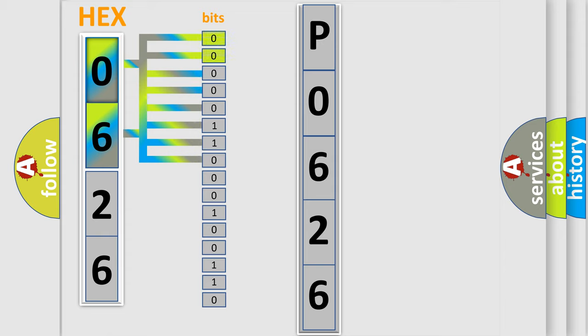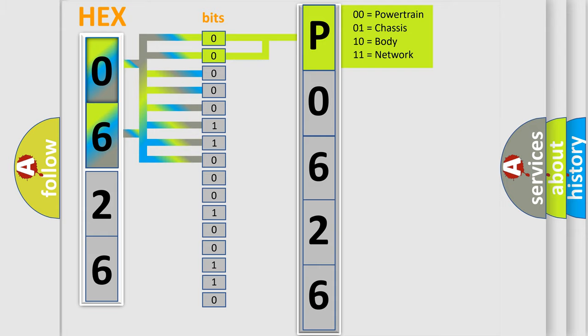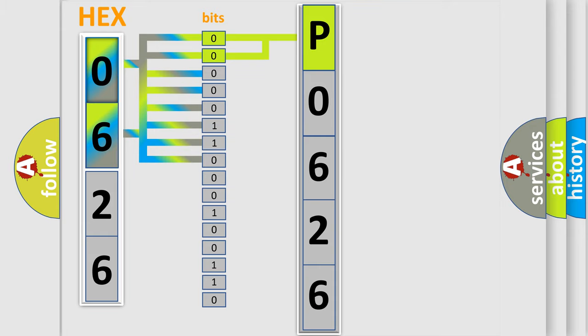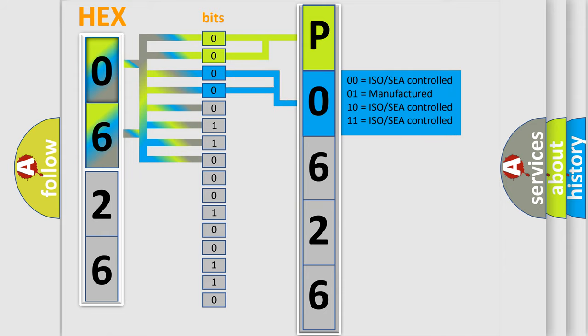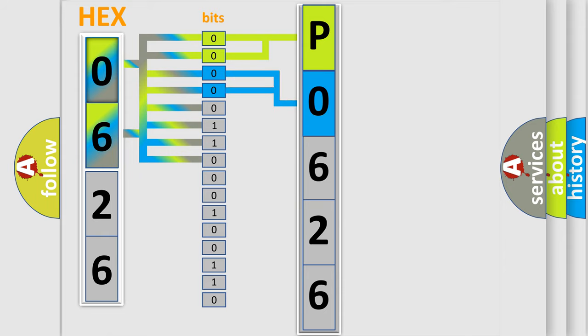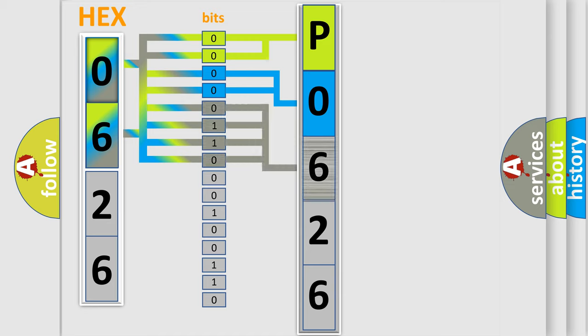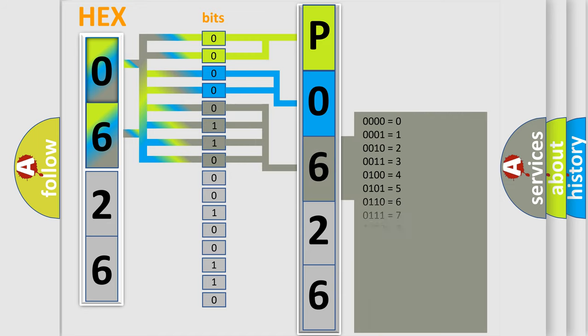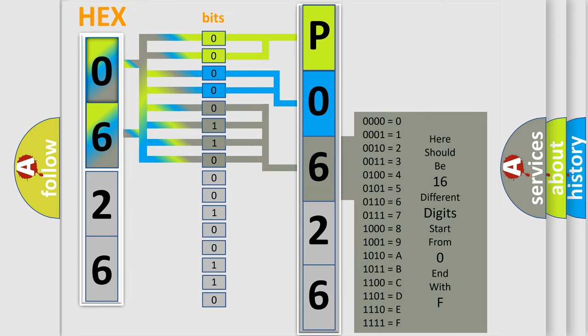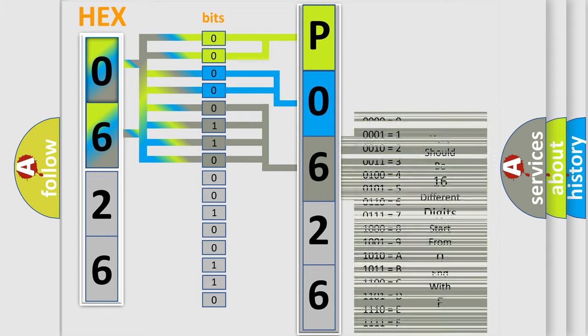By combining the first two bits, the basic character of the error code is expressed. The next two bits again determine the second character. The last bit styles of the first byte define the third character of the code. The second byte is composed of a combination of eight bits.